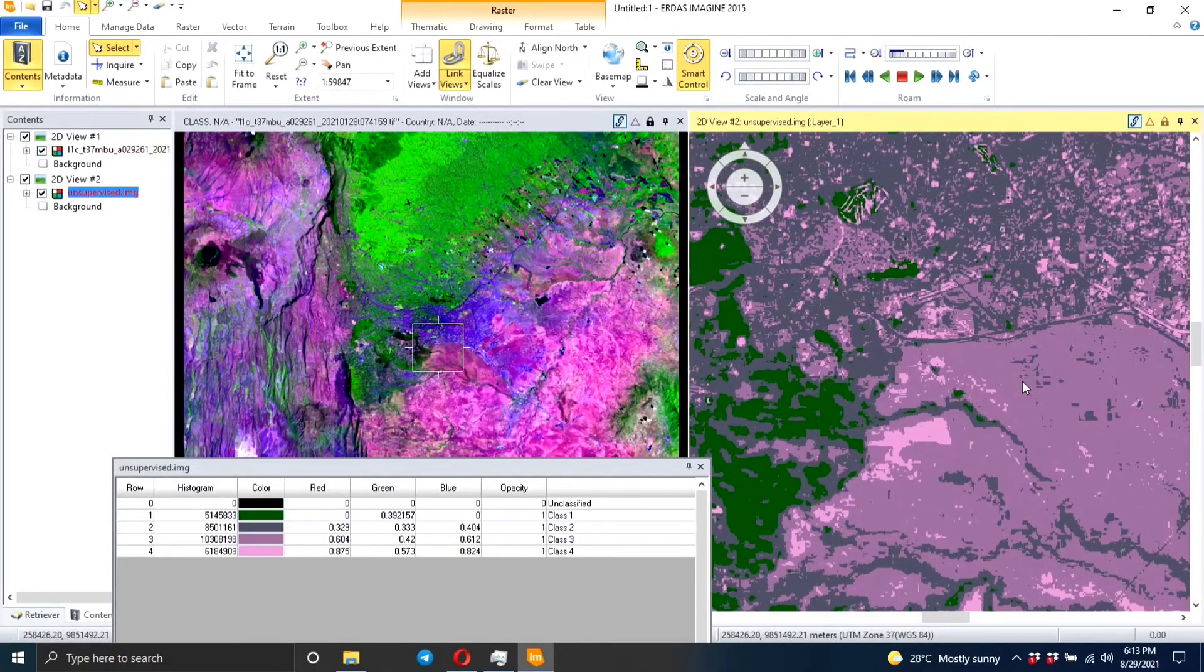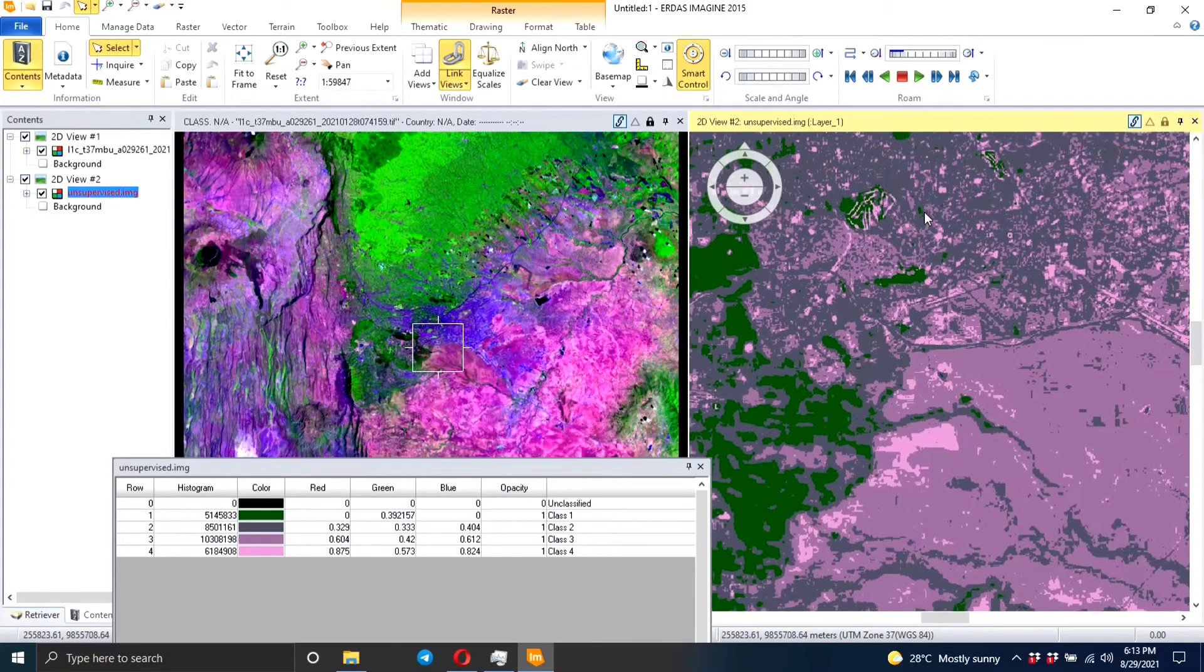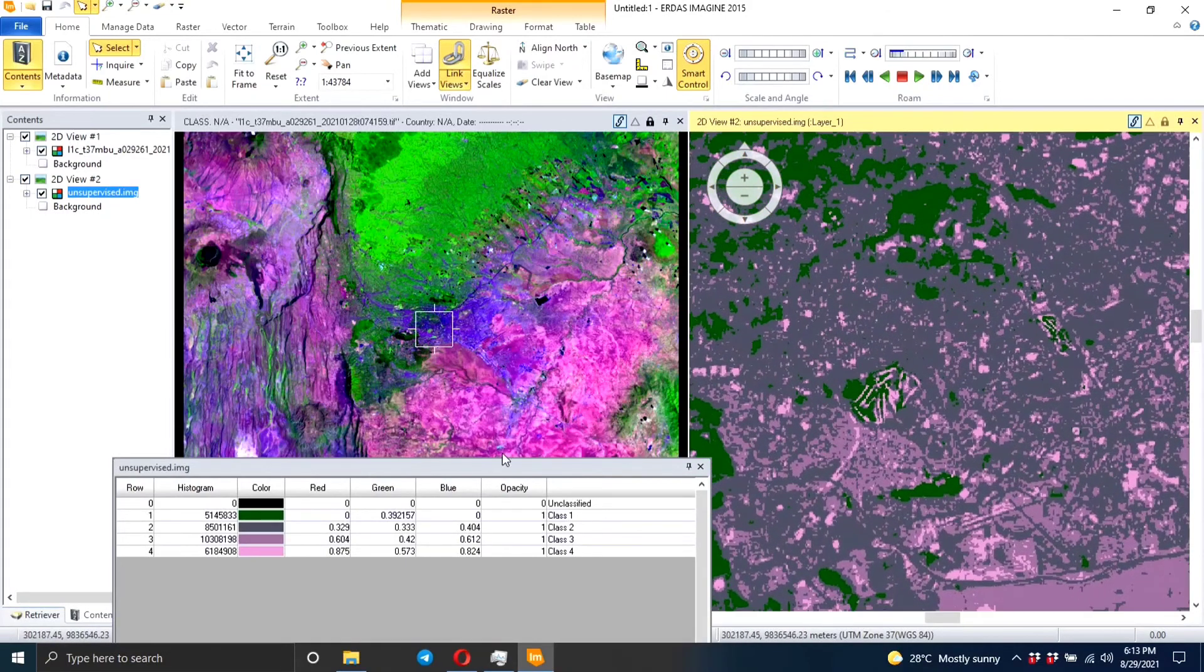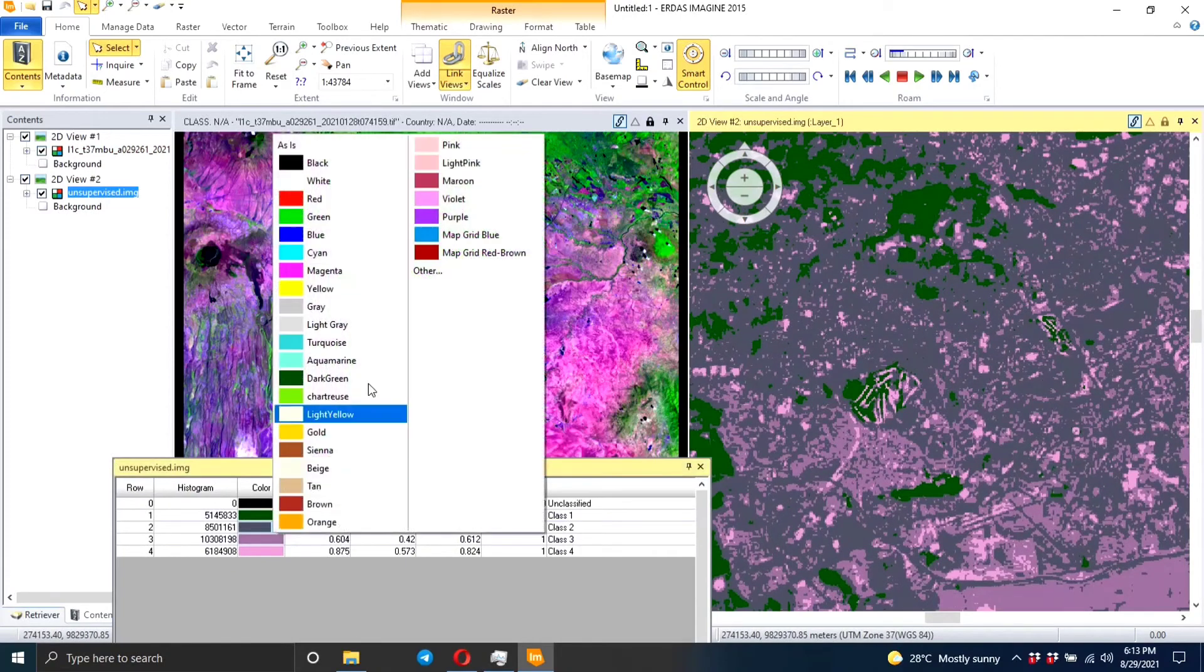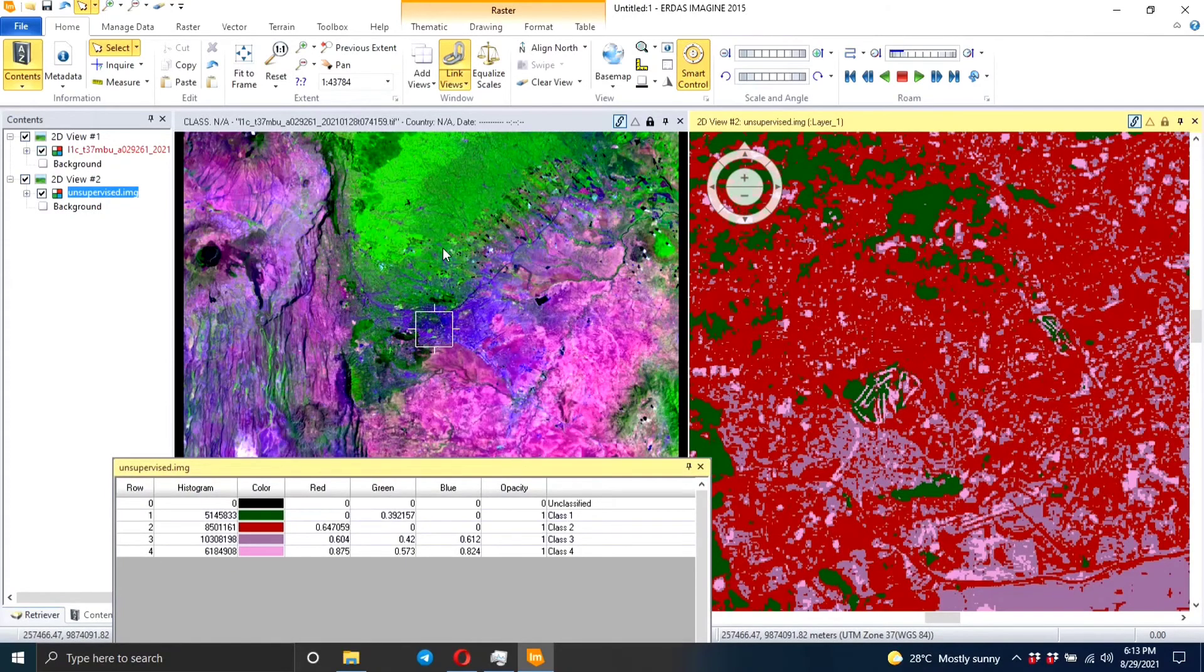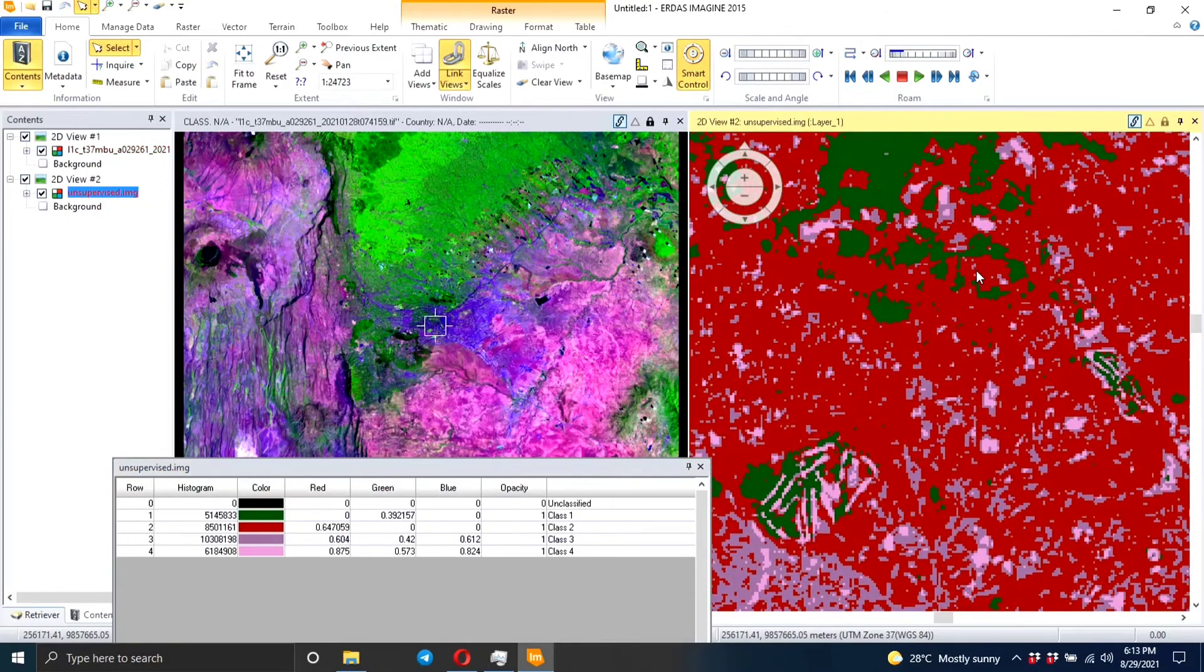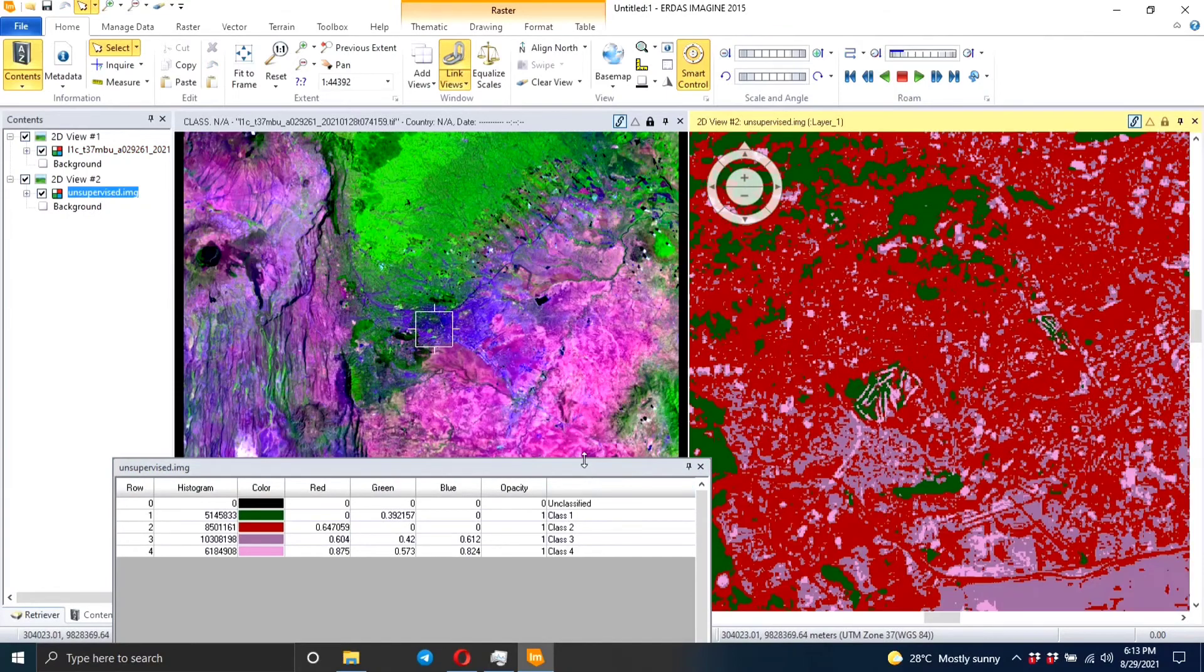So clearly you can see the dark color here is the urban area. See, we can change it to maybe a brown color. So yeah, this is the urban area. That's what you are going to do for your classes. This is basically how you do the unsupervised classification.